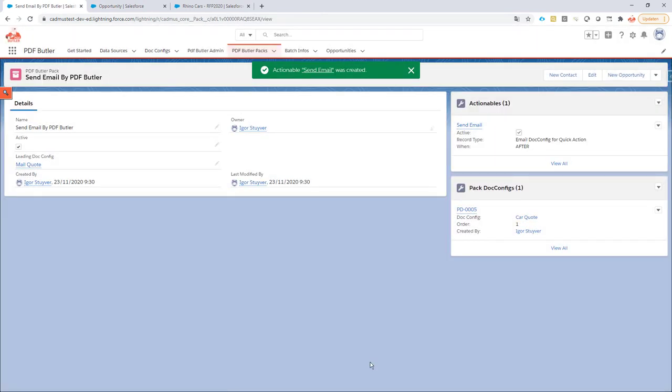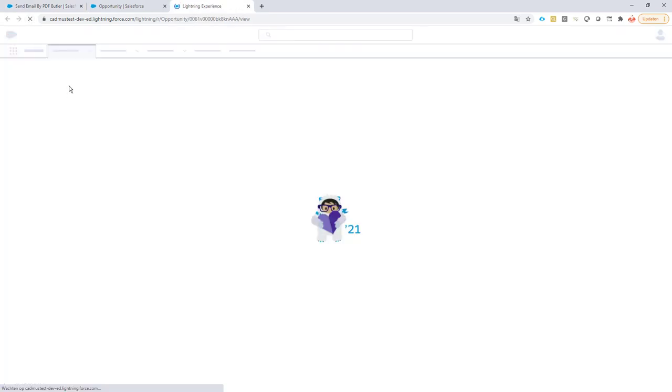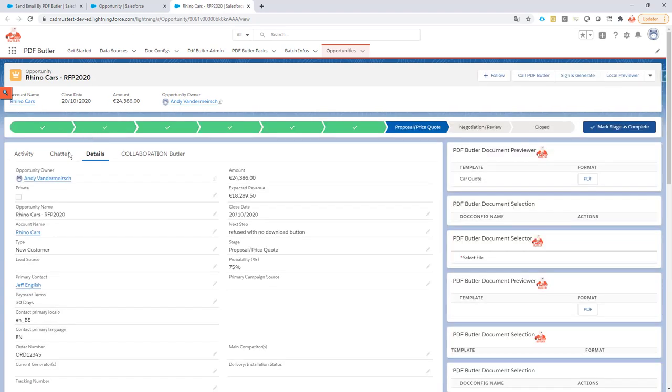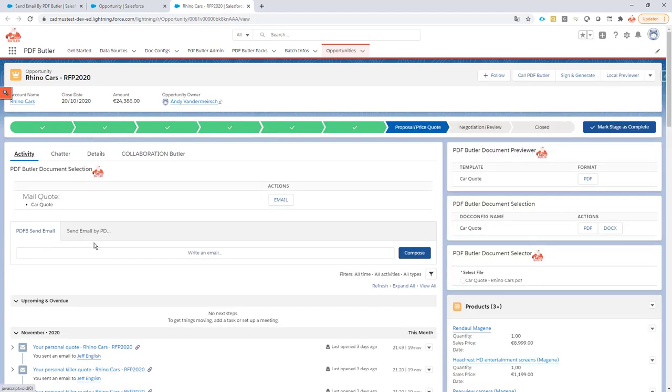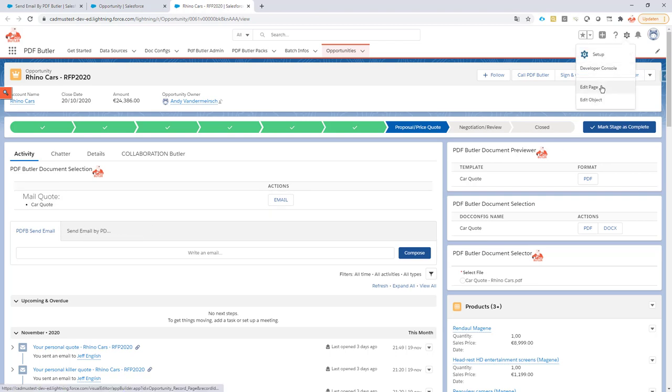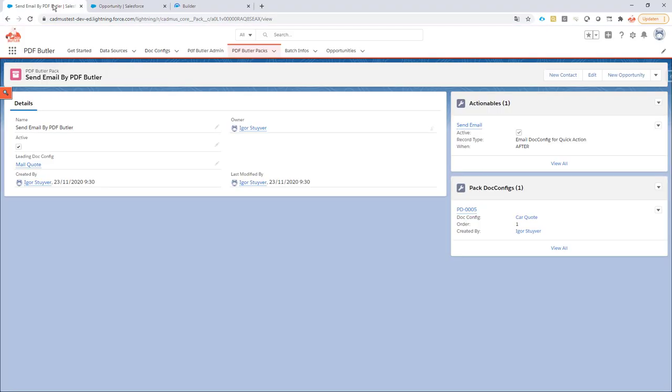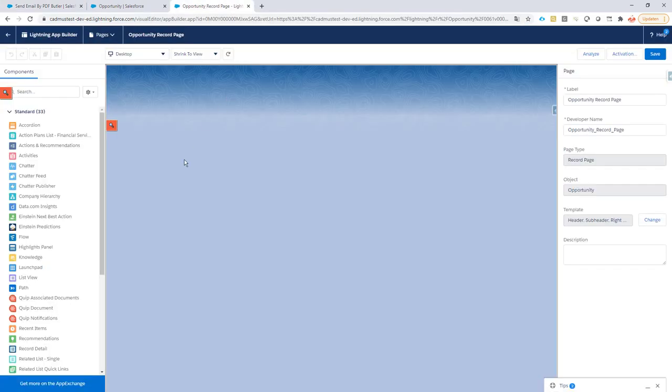Everything is done. Everything is set up. So if I now refresh my opportunity I will have hopefully the extra quick action here. That's correct. Now what I'm going to do is change this component to use the pack that I've just created and then it will fill in the data into this quick action. So I'm going to go to edit page, copy the ID of my pack. I do that from the header bar, from the URL bar.